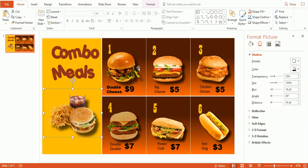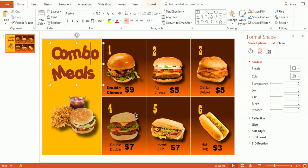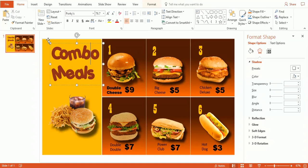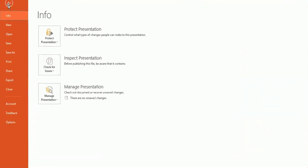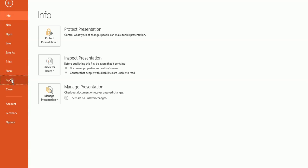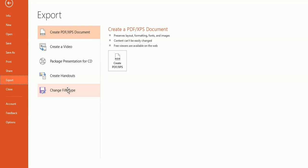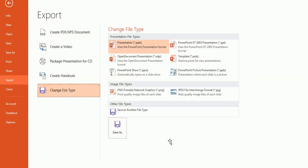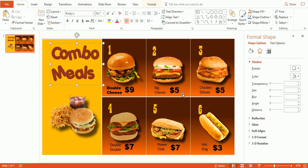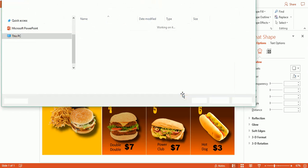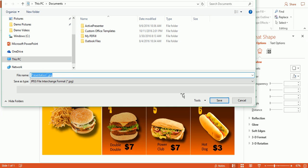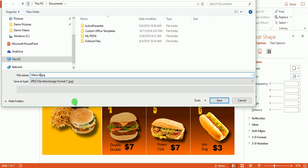So now we've got our menu changed, and what we're going to do is we're going to go ahead and save this today as a JPEG image. So what we do is we go up here to file and we go to export and we change the file type to a JPEG format. And here we can save this as our menu board number one.